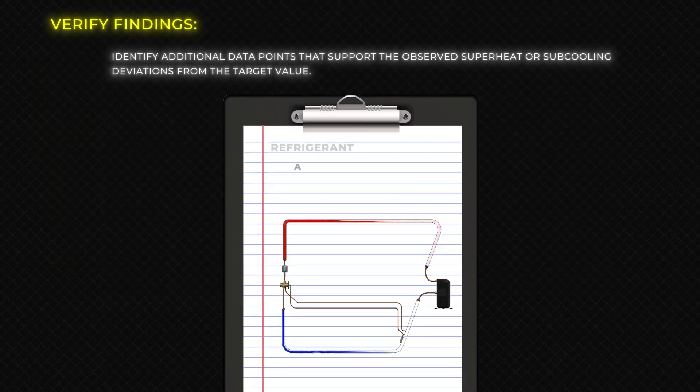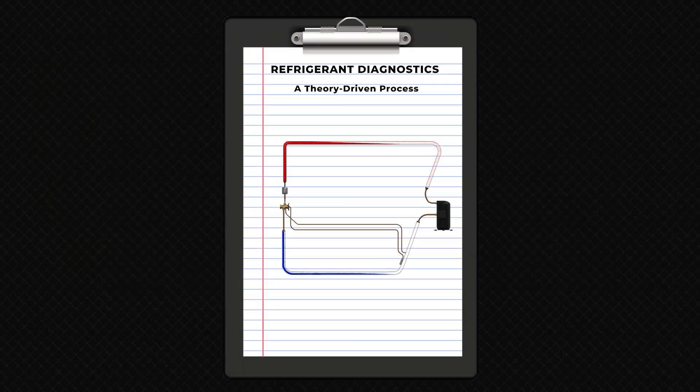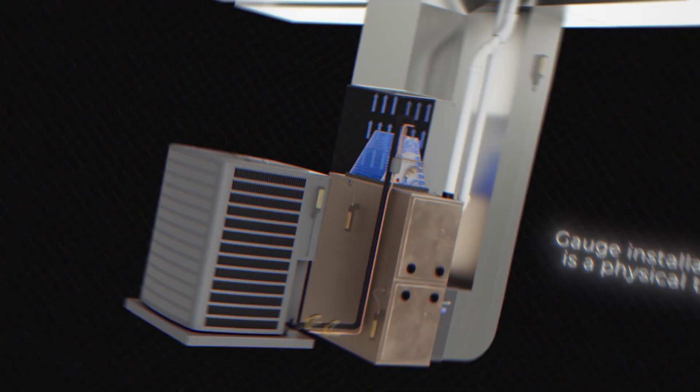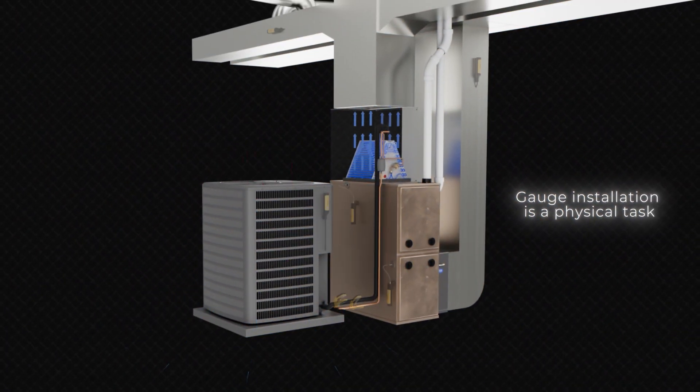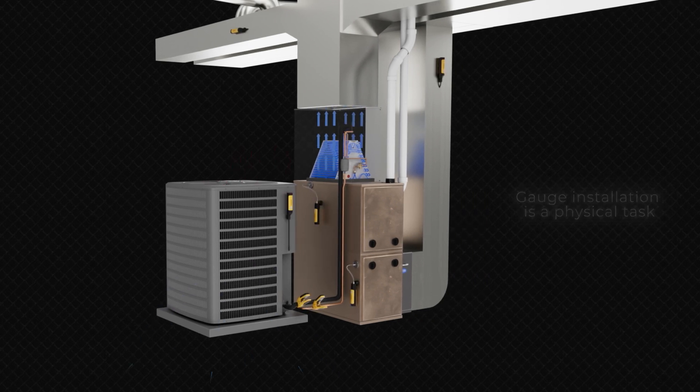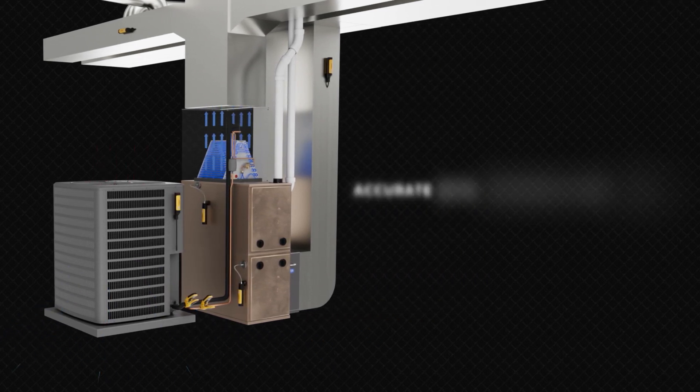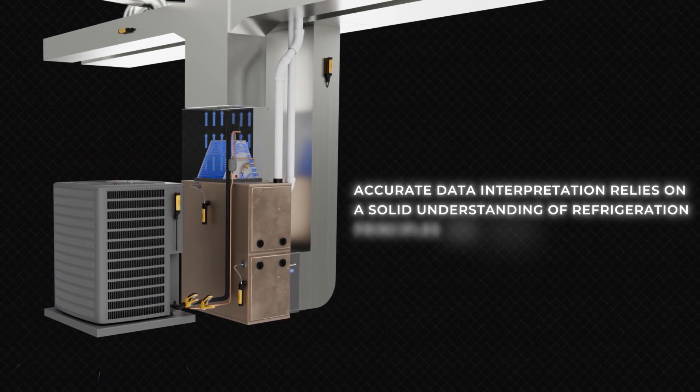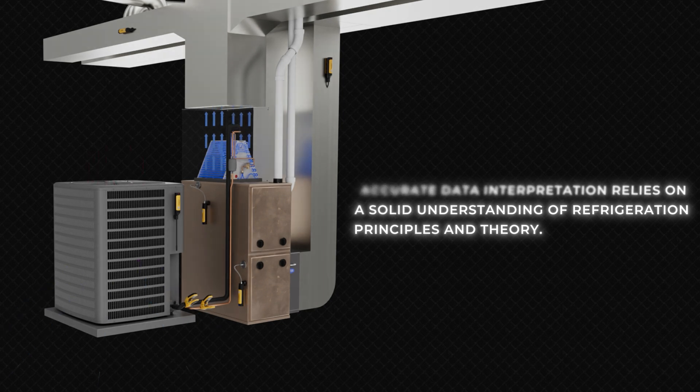Refrigerant diagnostics is primarily a theoretical process. While gauge installation is a physical task, accurate data interpretation relies on a solid understanding of refrigeration principles and theory.